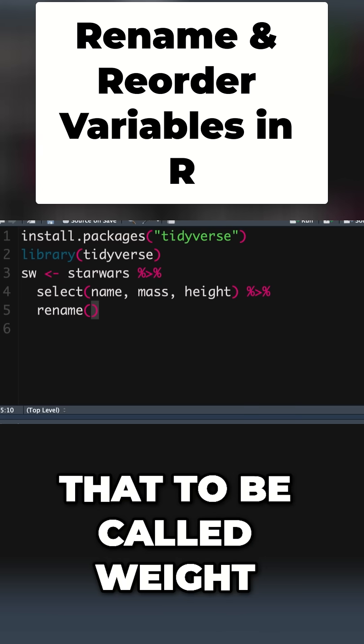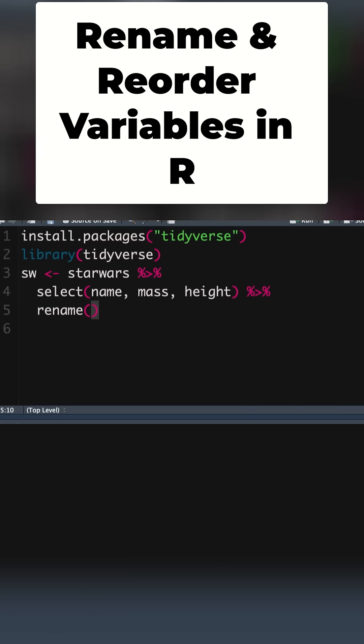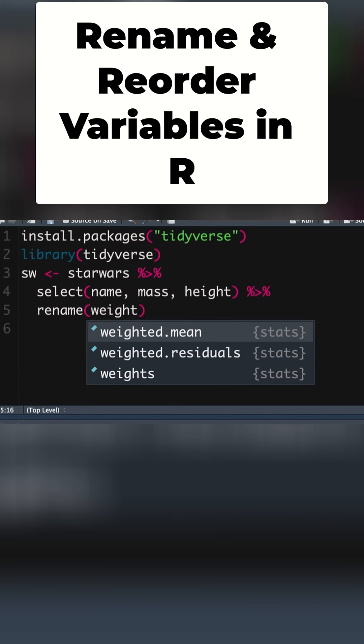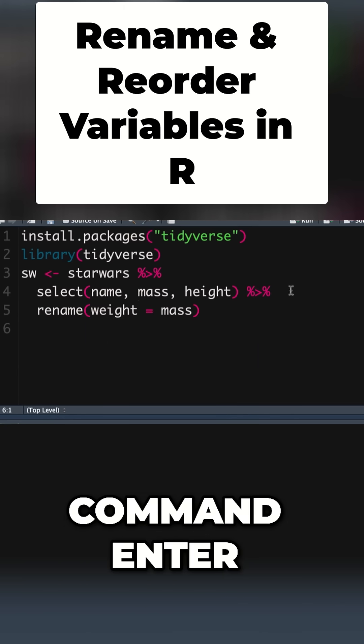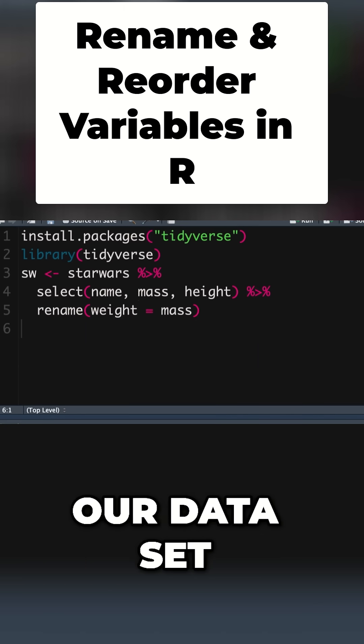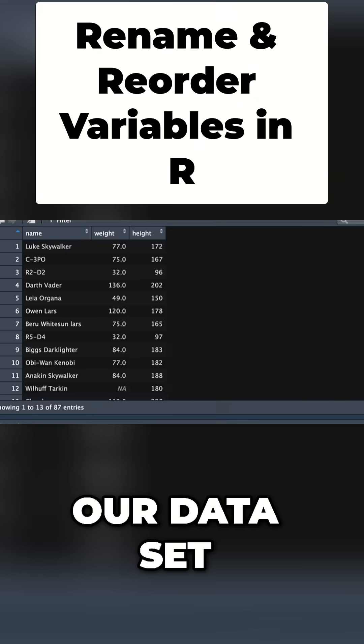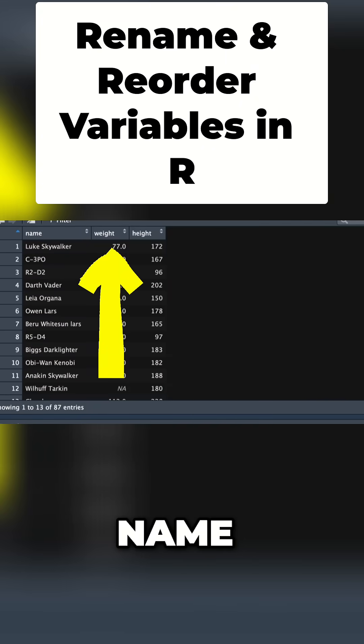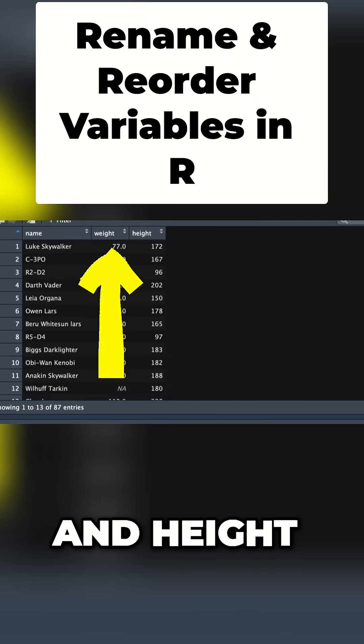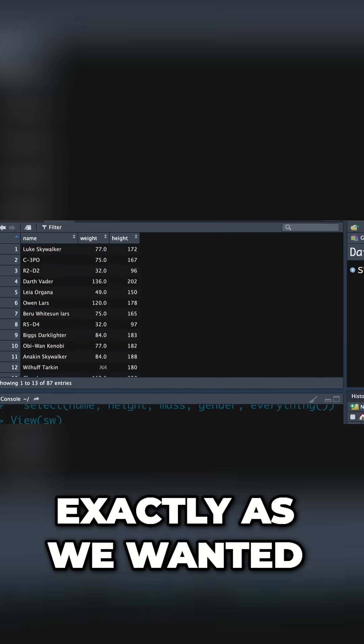let's say we wanted that to be called weight. We say equals mass, command enter. Now let's look at our dataset. Weight, booyashaka! Name, weight, and height exactly as we wanted.